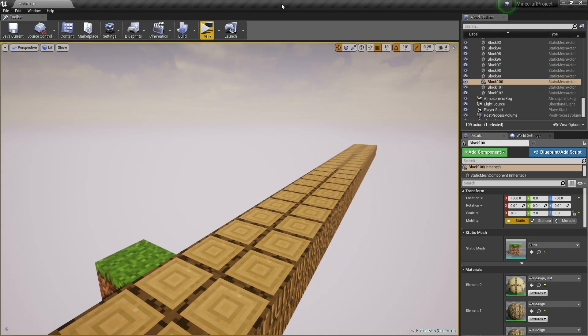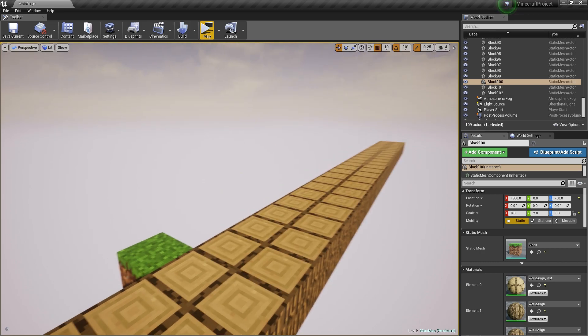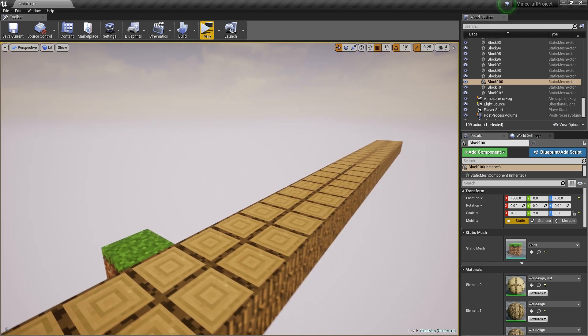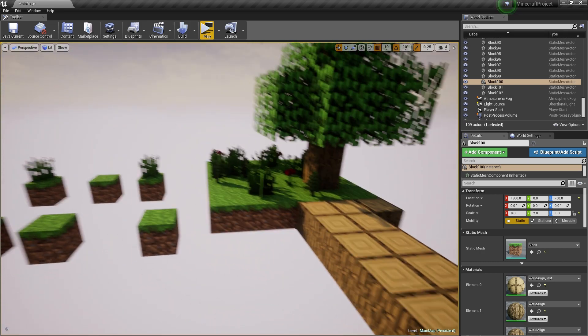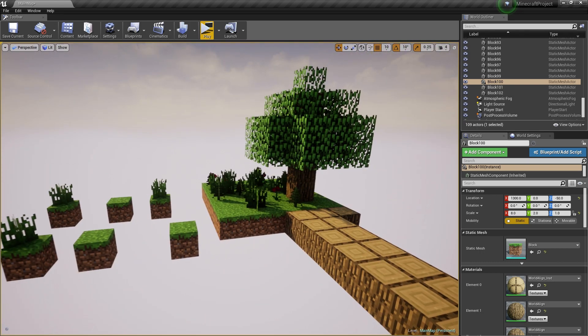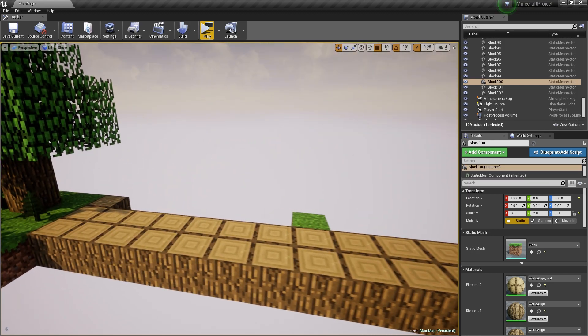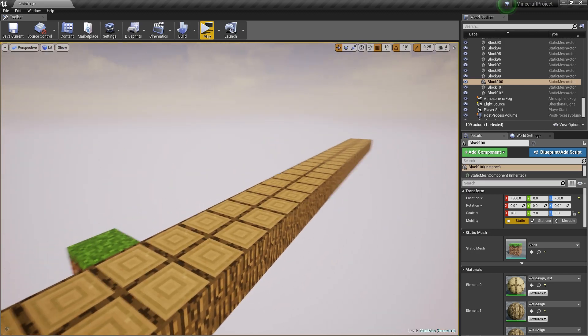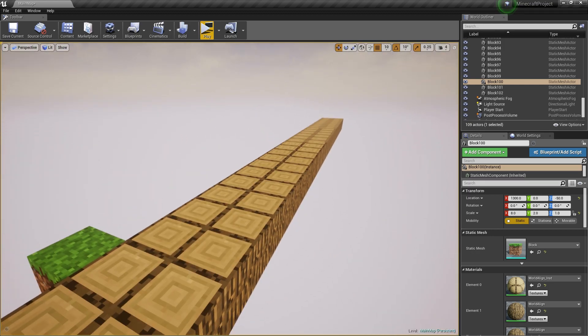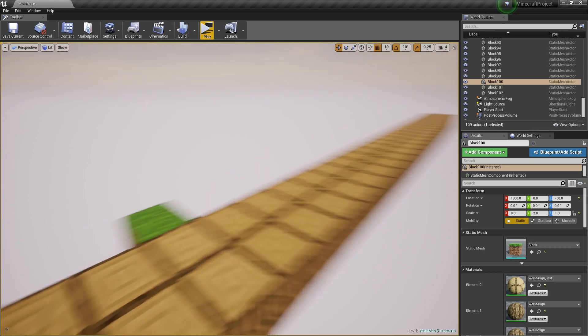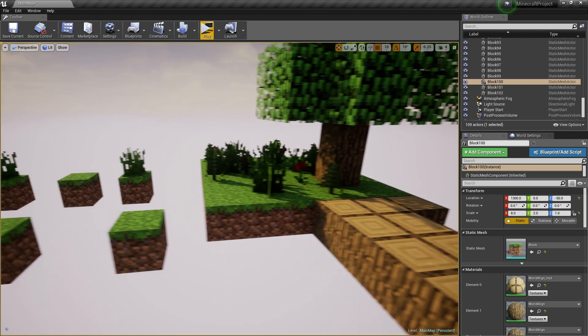This is going to be a video about the world-aligned texture within Unreal Engine 4. It's connected to my previous project that I worked on, which was to create a Minecraft environment within an hour or so. The world-aligned texture is really useful if you're working on a grid-based texture system, like Minecraft.